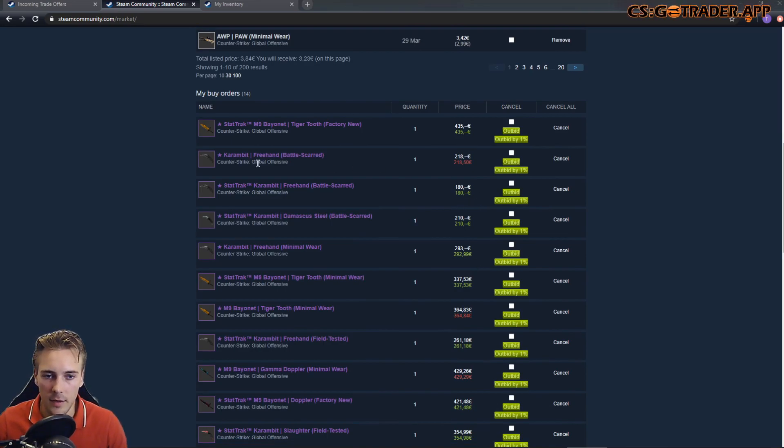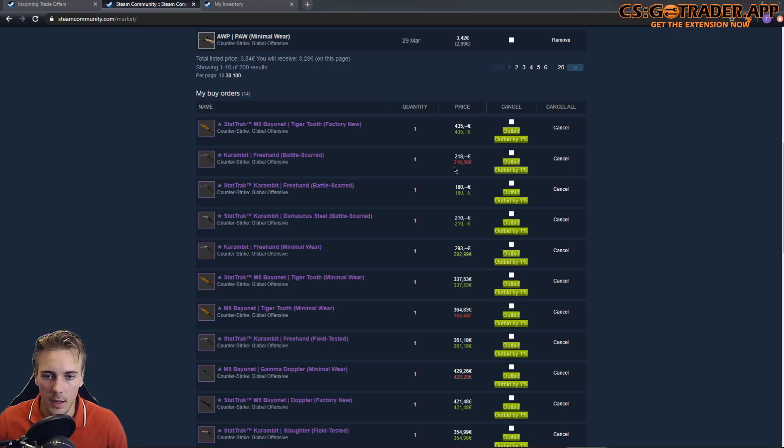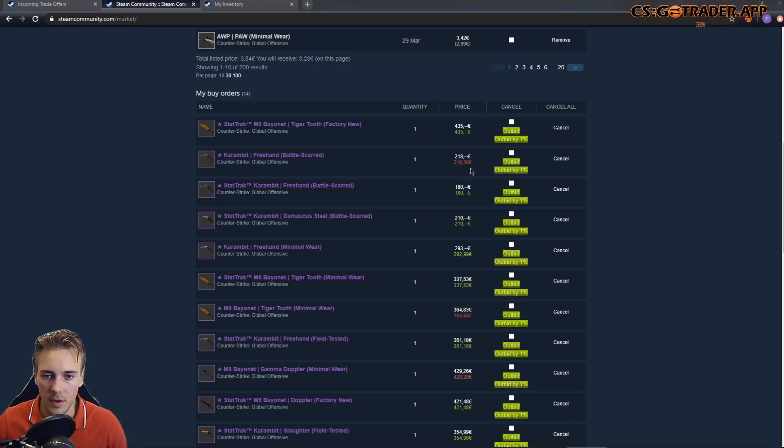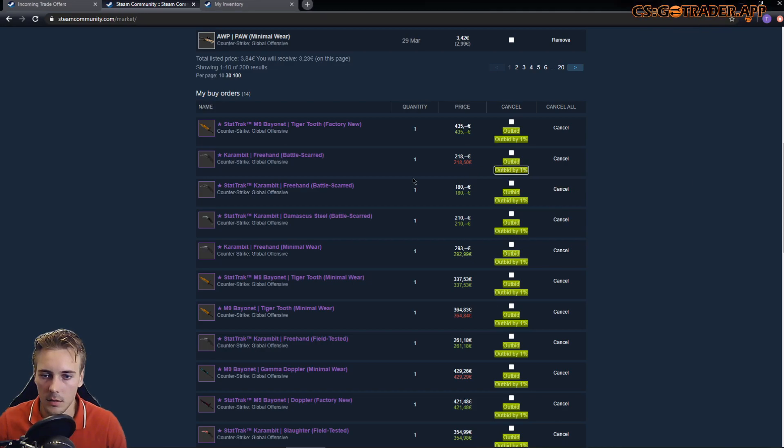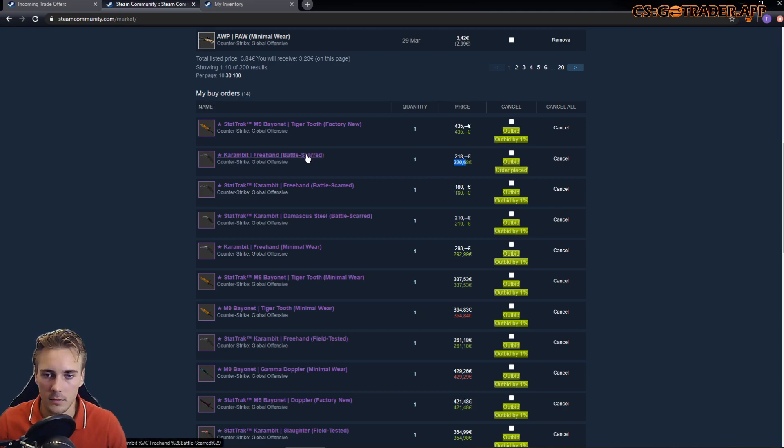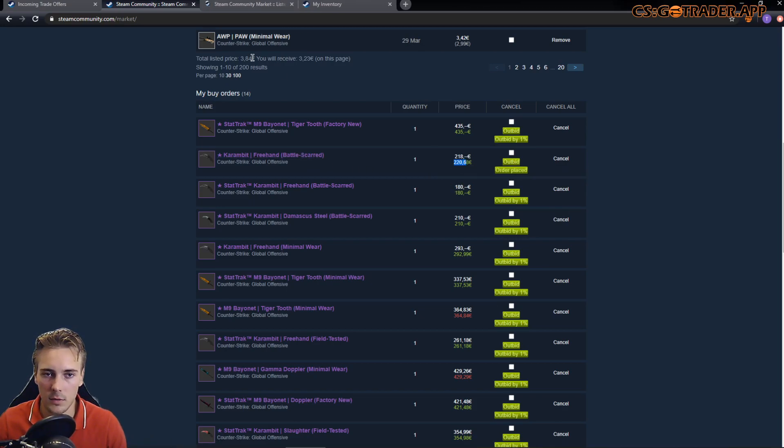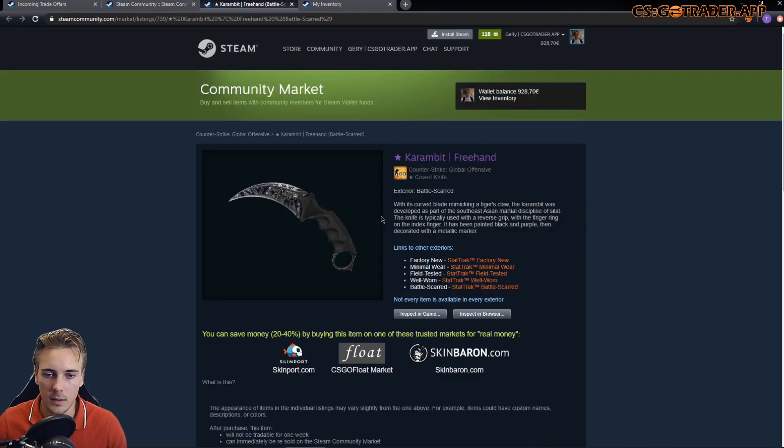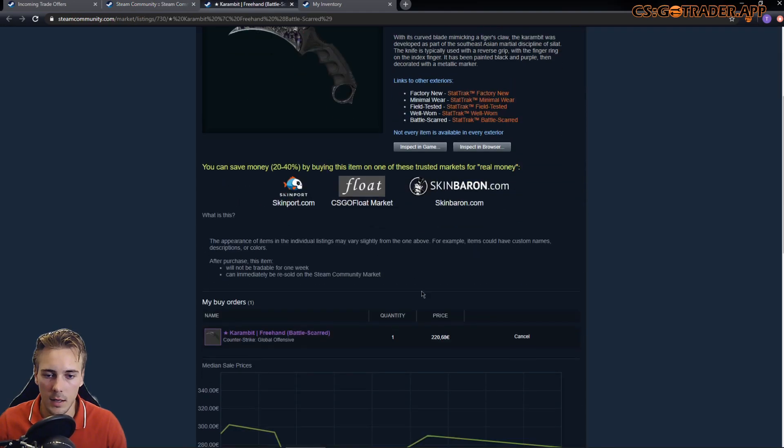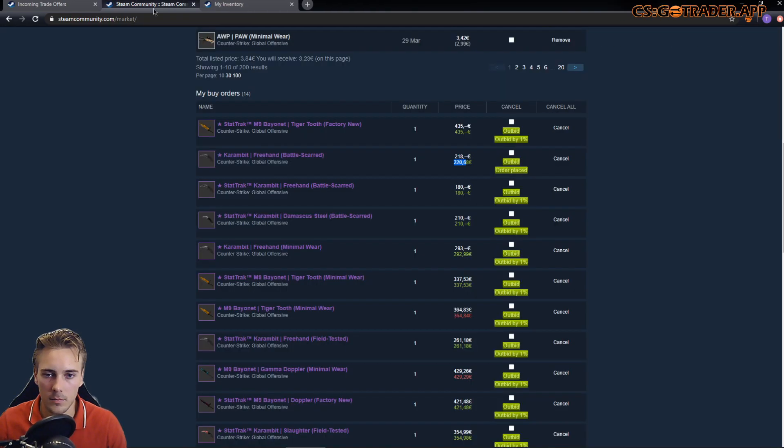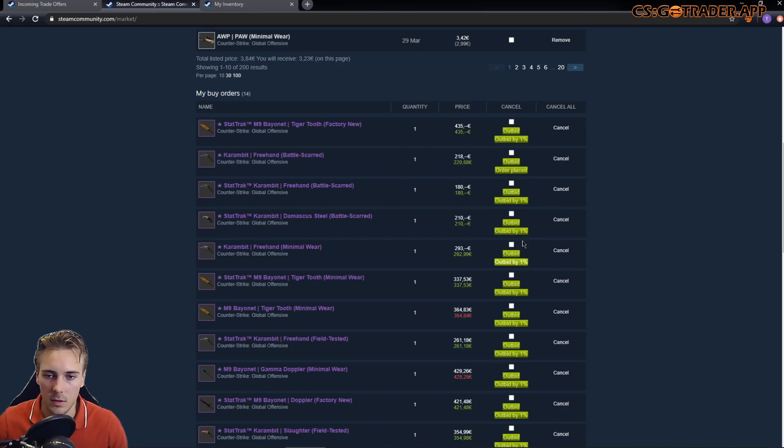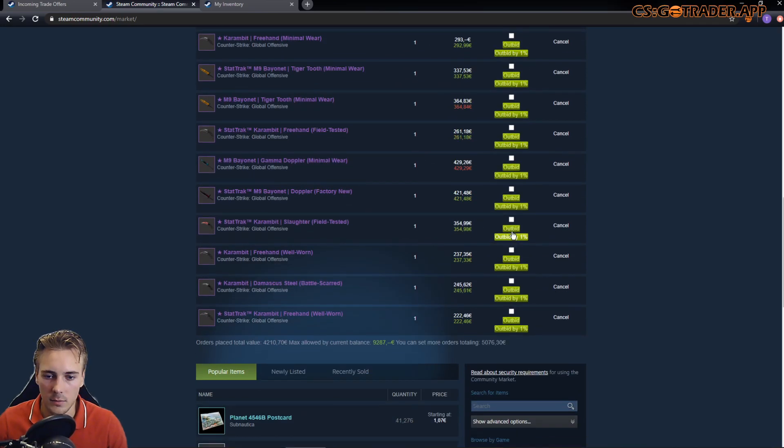As you can see, I have some buy orders set on these knives and someone outbid me, placing a buy order that is higher by 50 cents than mine. So let's do outbid by 1%, and the new buy order was set. Previously it was mine at $2.18, and now it is $2.20. I think that's quite clear how this works.